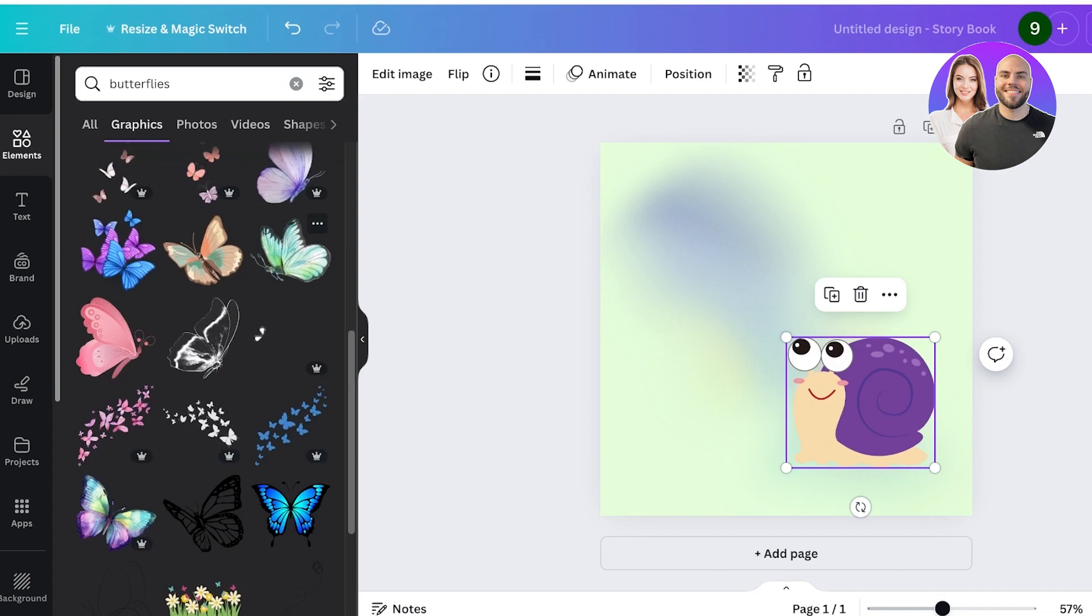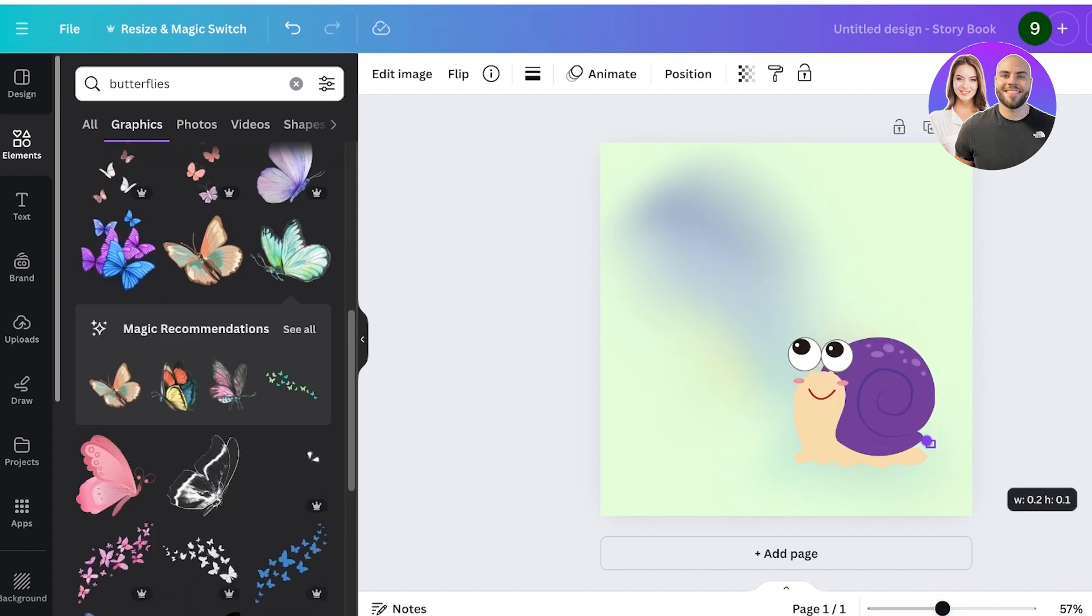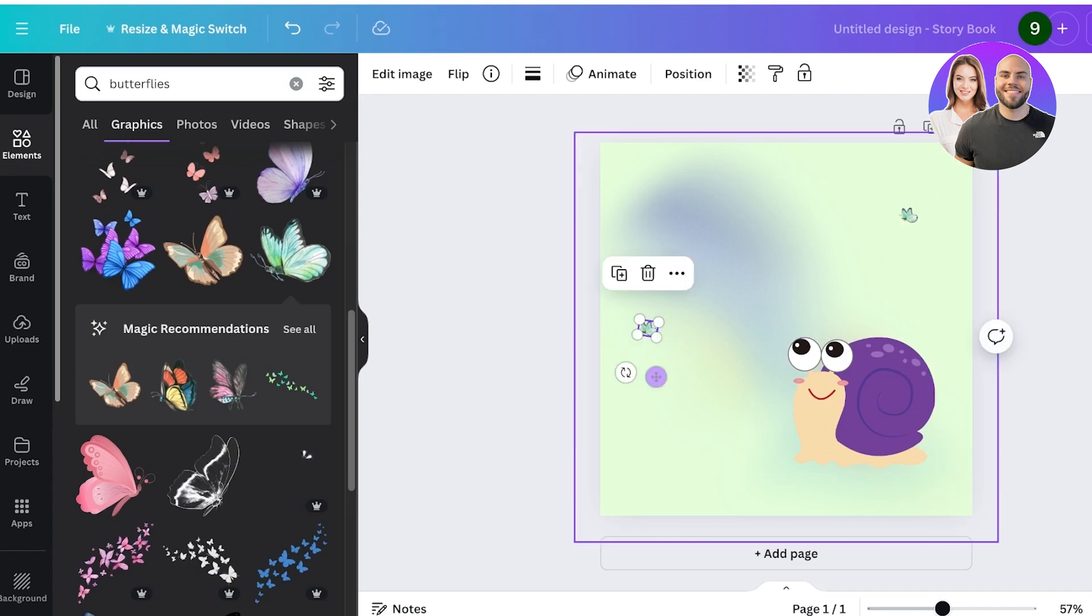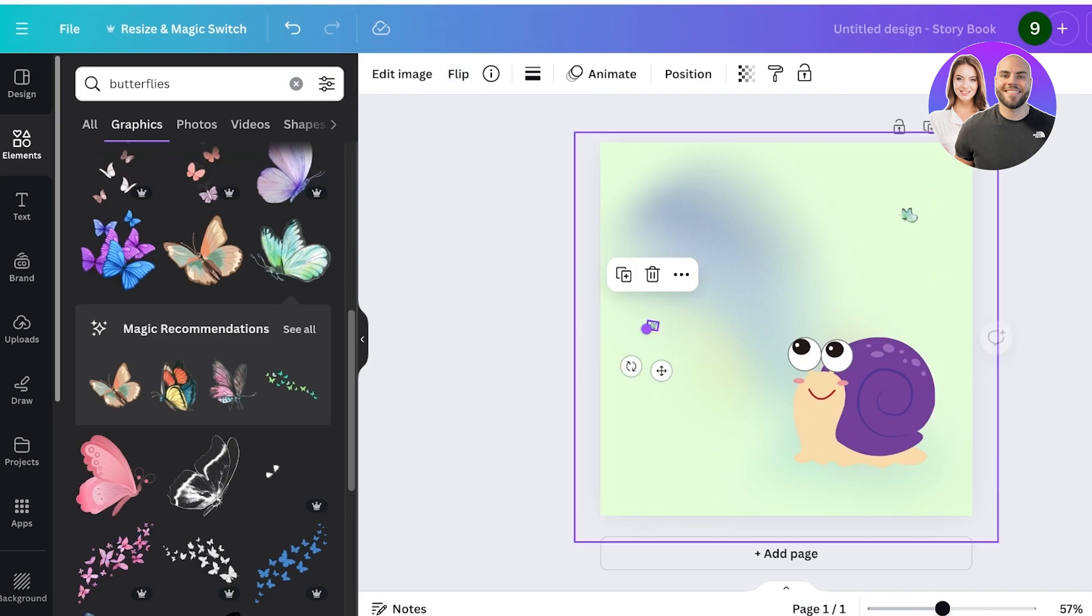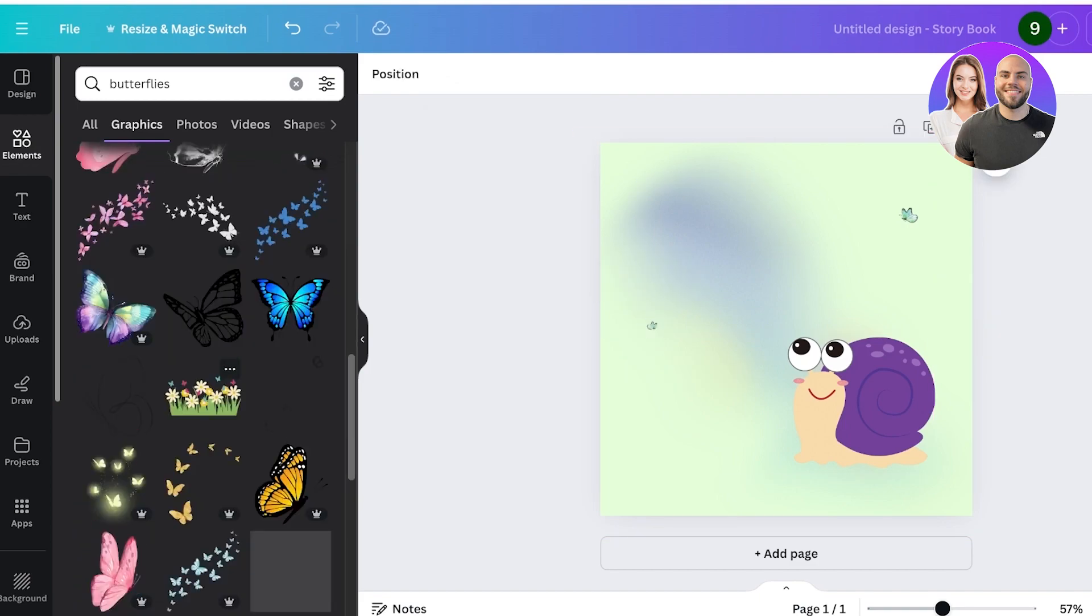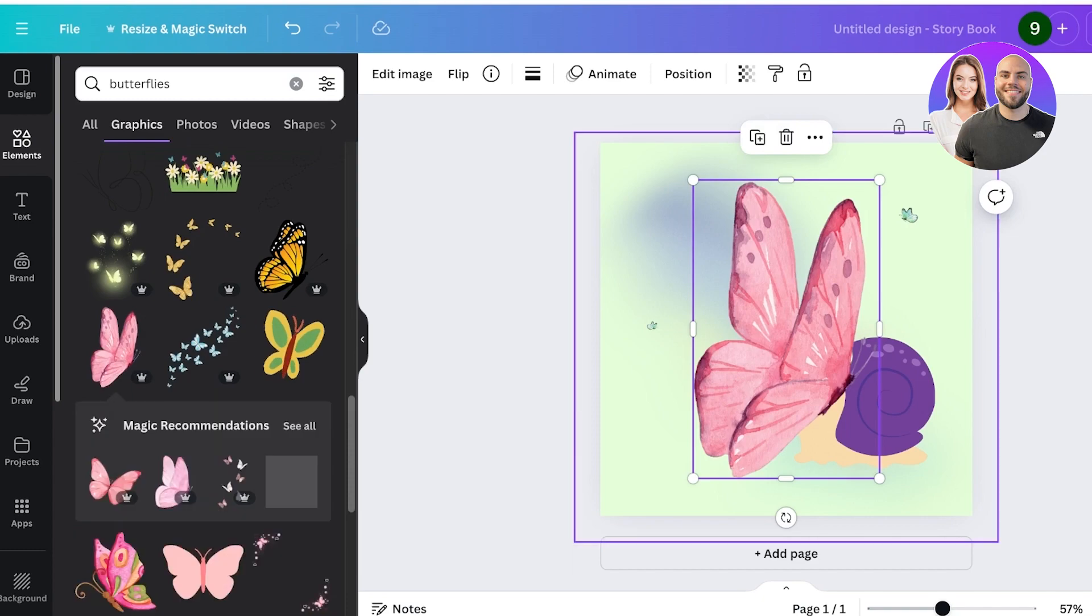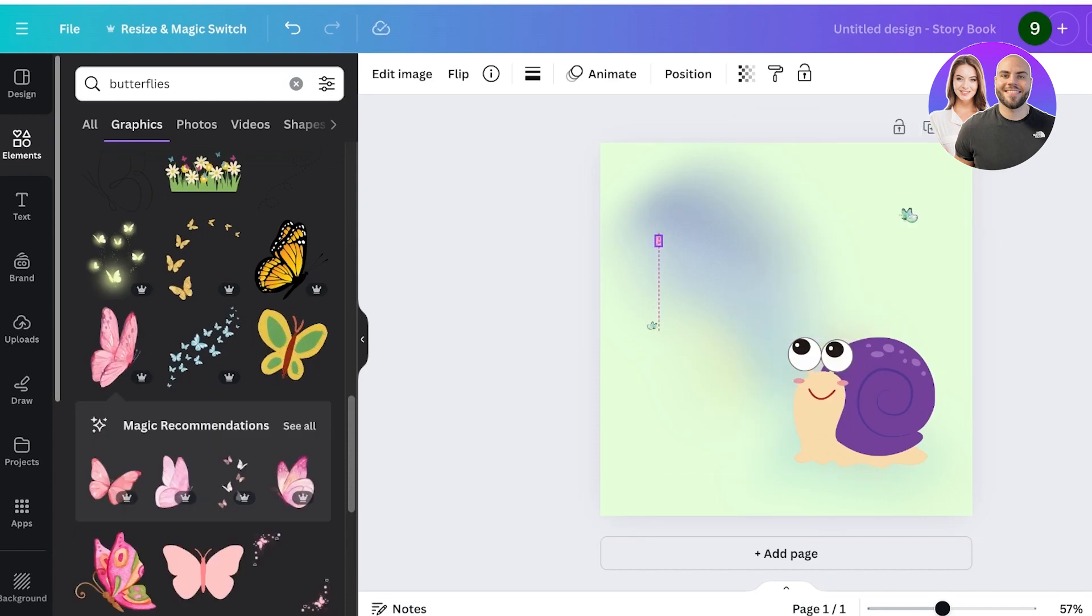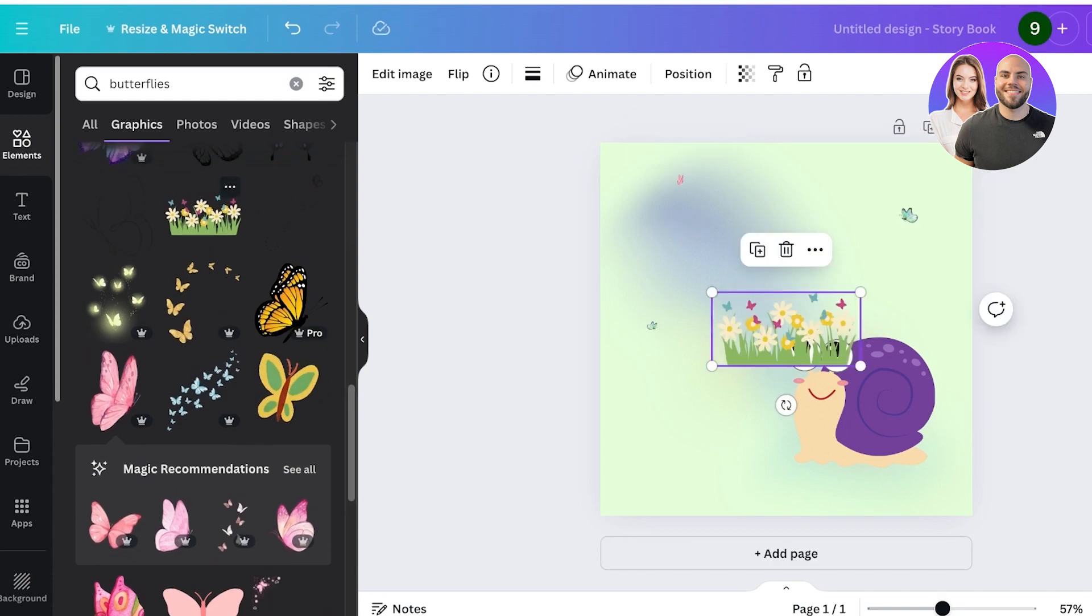I'm just going to size them down a little like this and I'll just place them over here. I'm going to flip it as well and make it a bit smaller. You can use multiple different variations of butterflies and decorative elements as well, and I will search for these flowers.